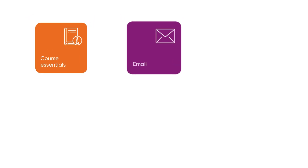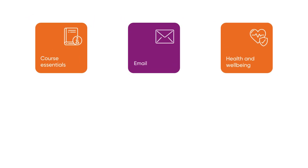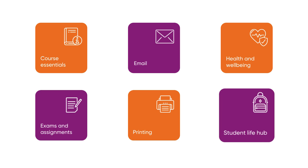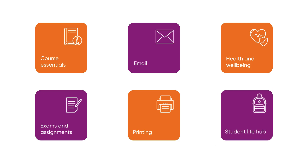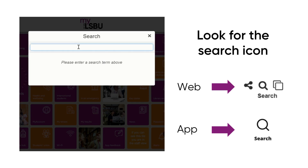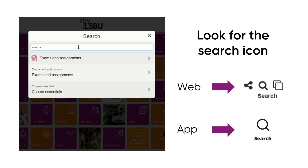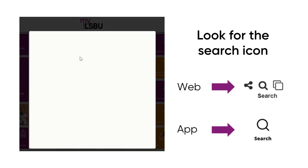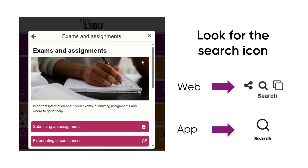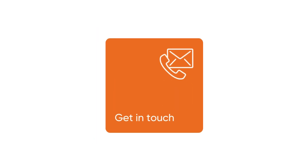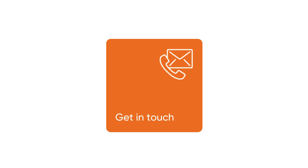On My LSBU, you will see tiles focused on many aspects of university life. If you cannot find what you are looking for, you can use the search feature. If you still cannot find the answer to your question, you can use the get in touch tile to submit an enquiry on My Account.